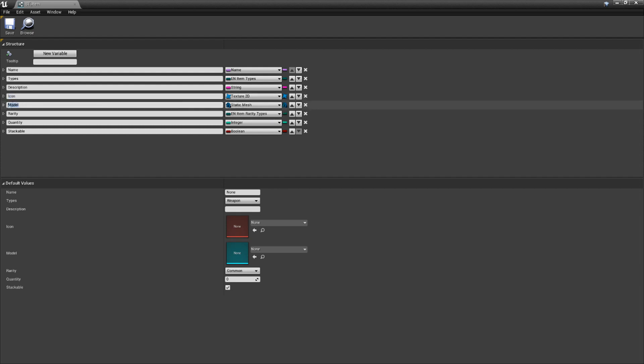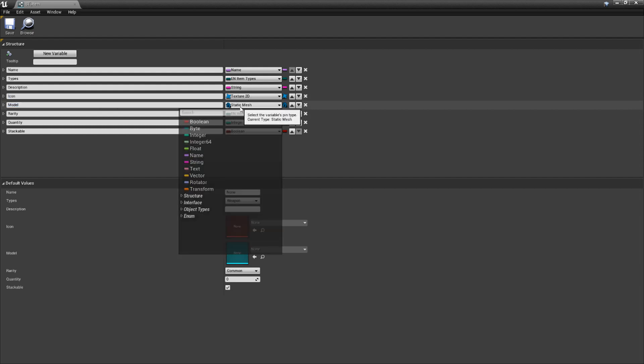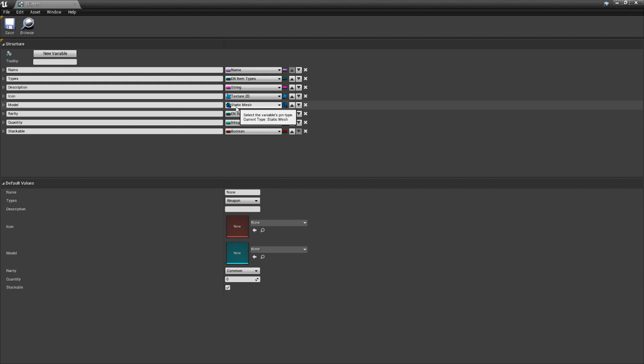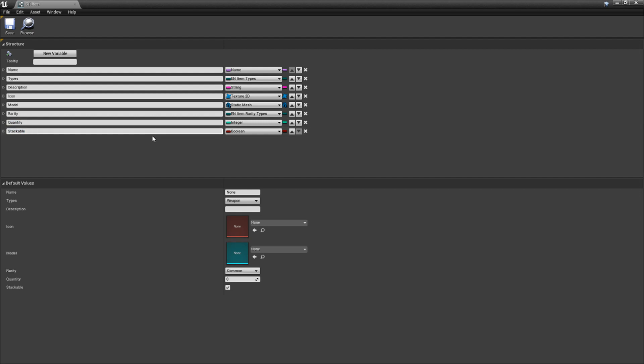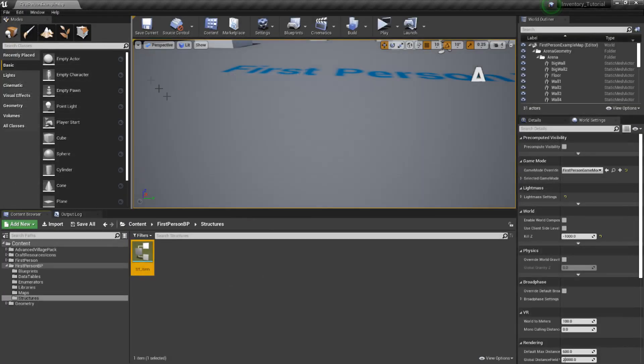Number five, model. This is the 3D model that is used when the item is placed in the world. Make sure that this type is static mesh object reference. Number six, rarity. This is the rarity that is displayed to the user in the tooltip. The data type is the rarity enumeration we created earlier. Number seven, quantity. This is the amount of this item that exists in a given slot. By default, this will always be zero, but fluctuates as items are added and removed from the inventory. And lastly, number eight, stackable. This controls whether an item can have a quantity higher than one in any given slot. It's generally disabled for things like weapons and armor, but enabled for things like consumables and resources. I have this enabled by default. Take a moment to fill each of these variables in. Once you're finished, let's move on.